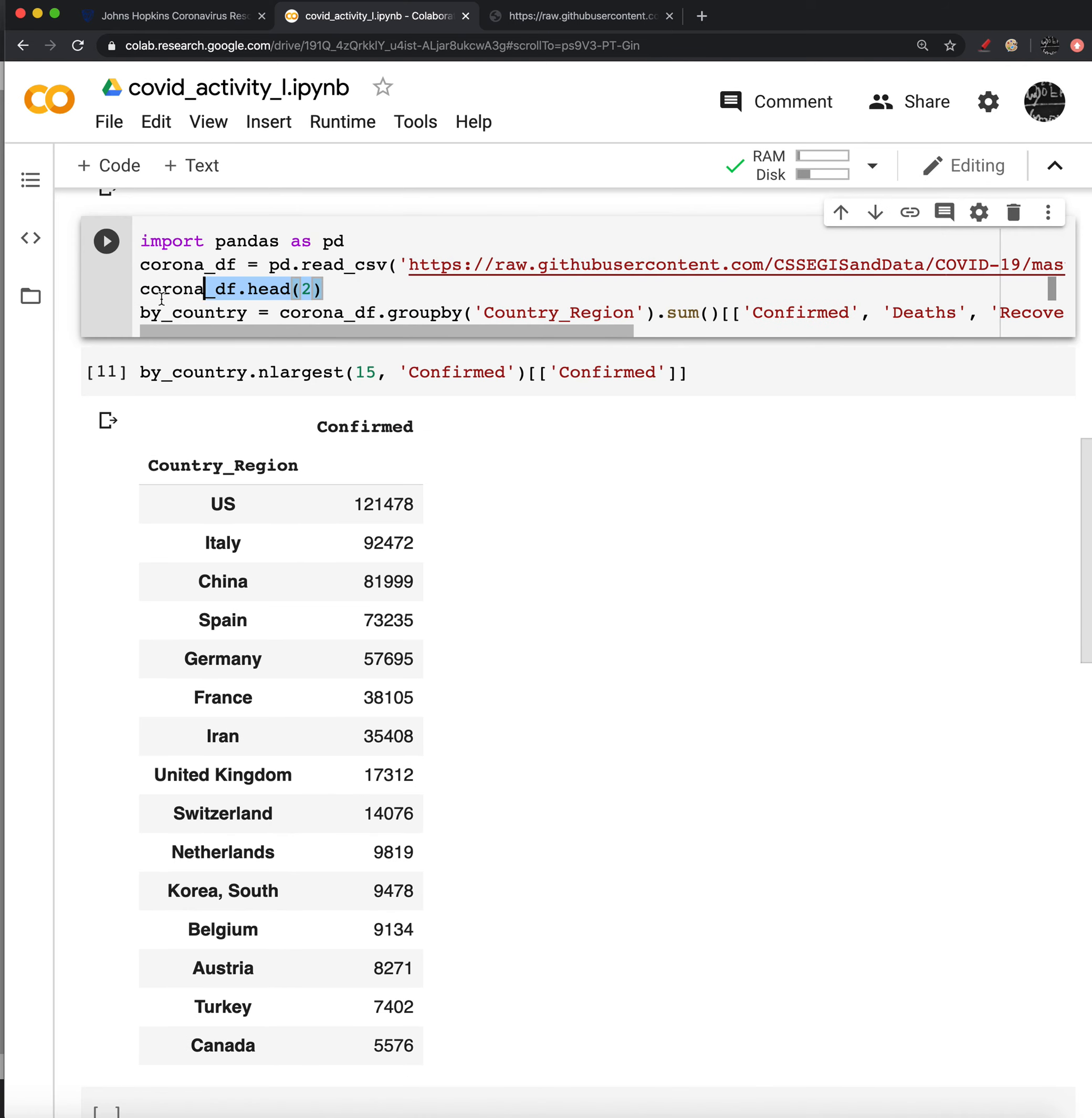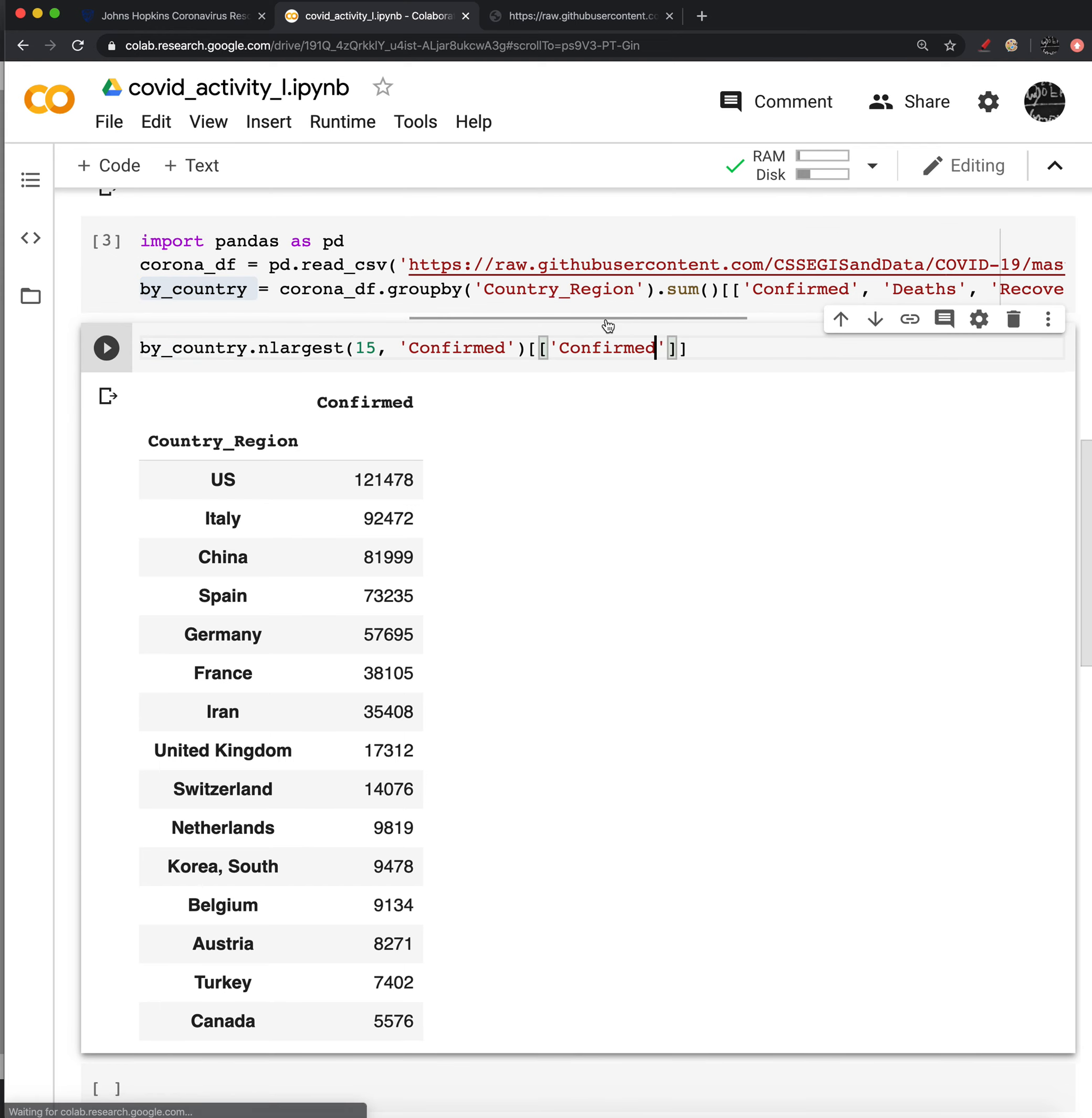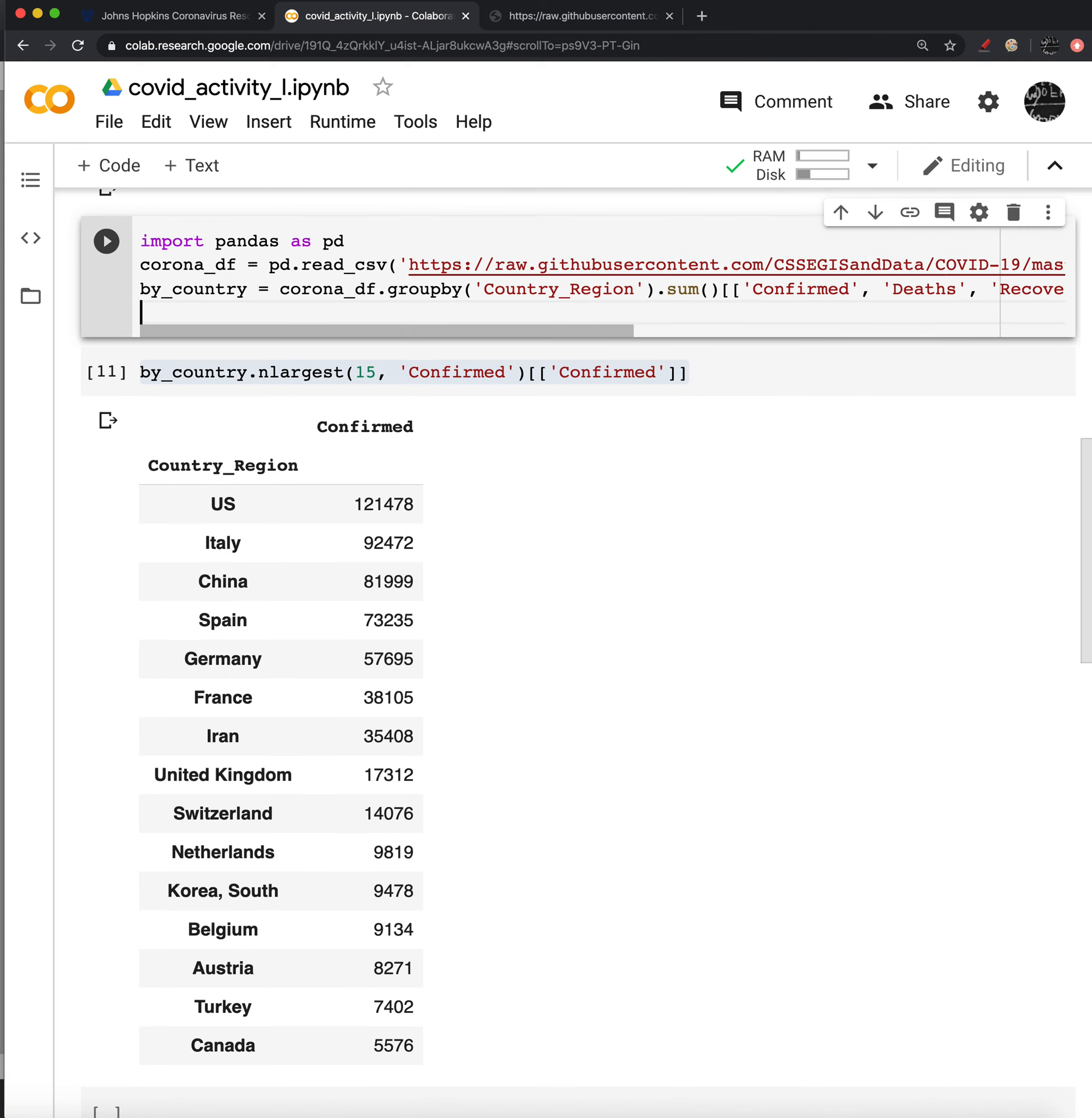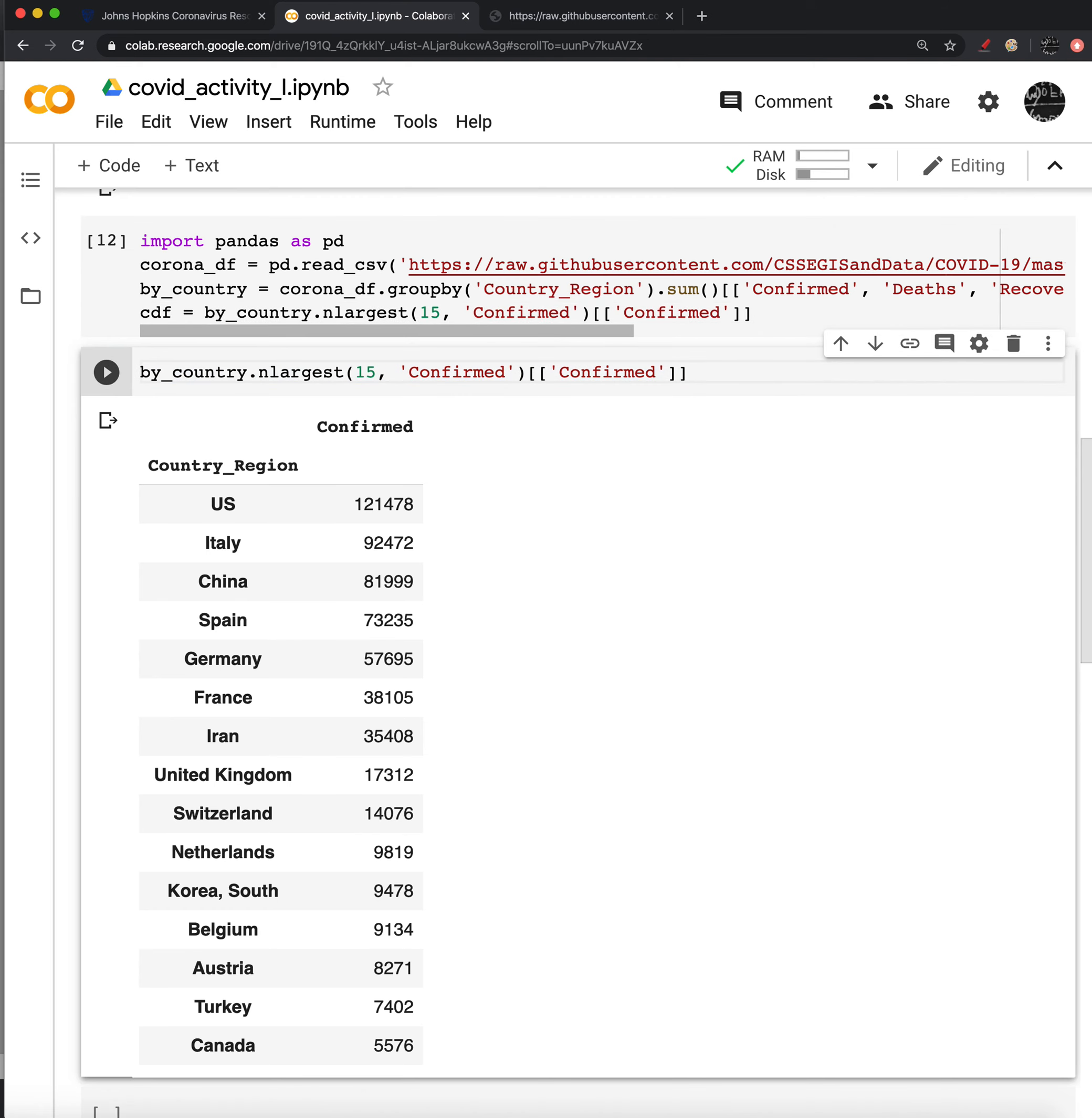So I don't need to look at the top two rows anymore. So this is extracting the data frame, this is grouping it by countries, and then this would be finding the largest. And I'll save that as CDF for confirmed data frame. All right, and that's everything.